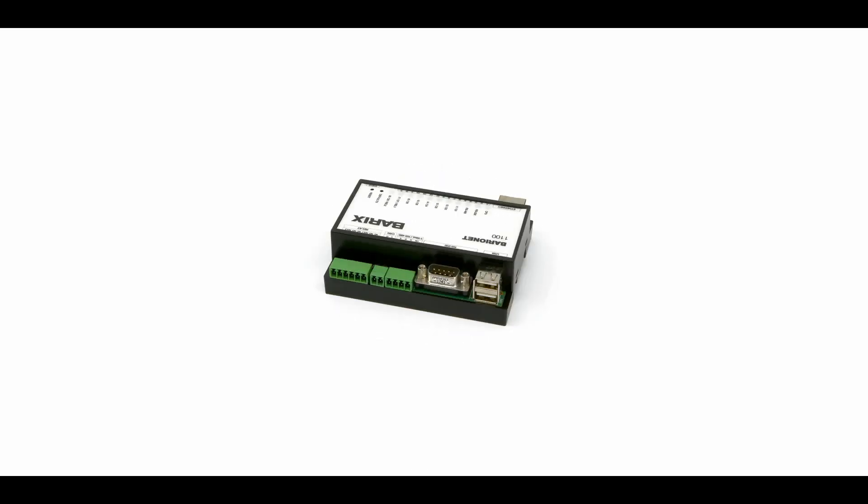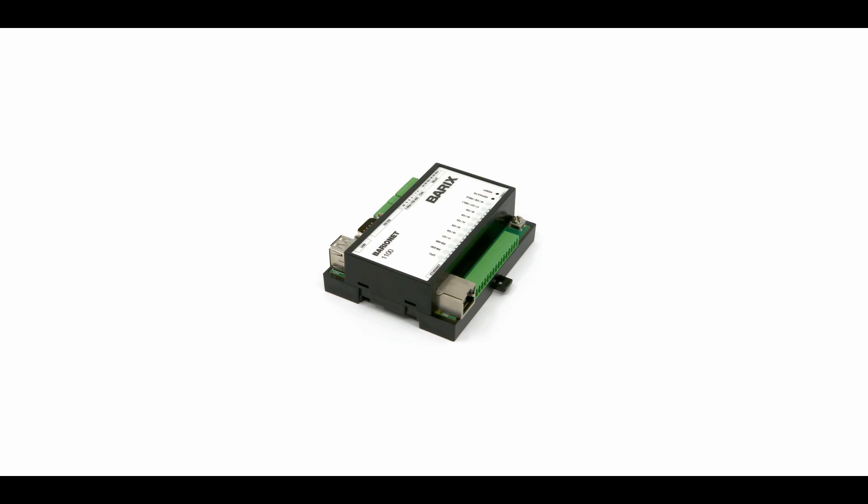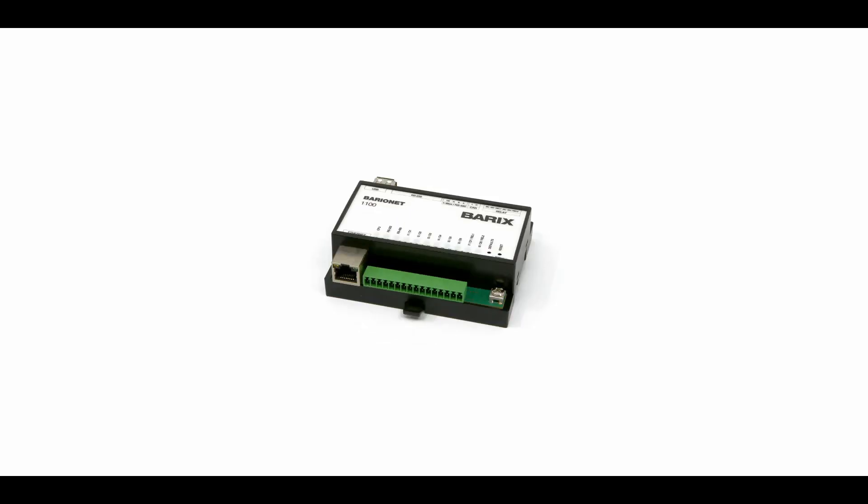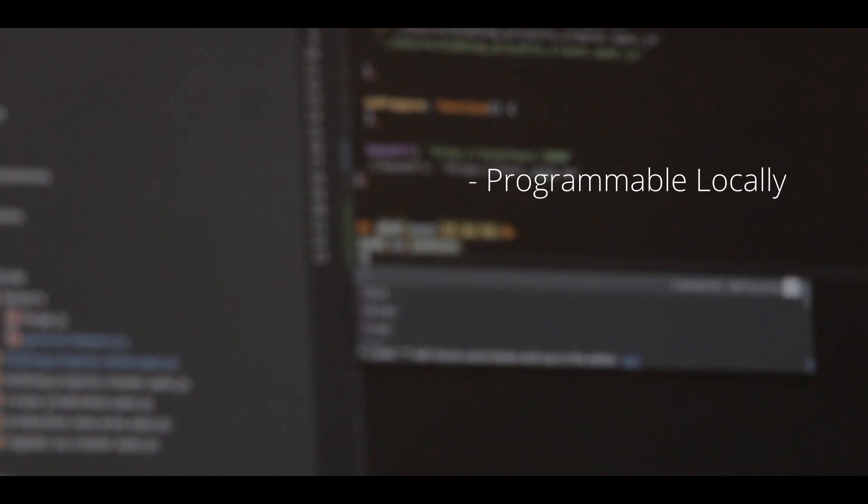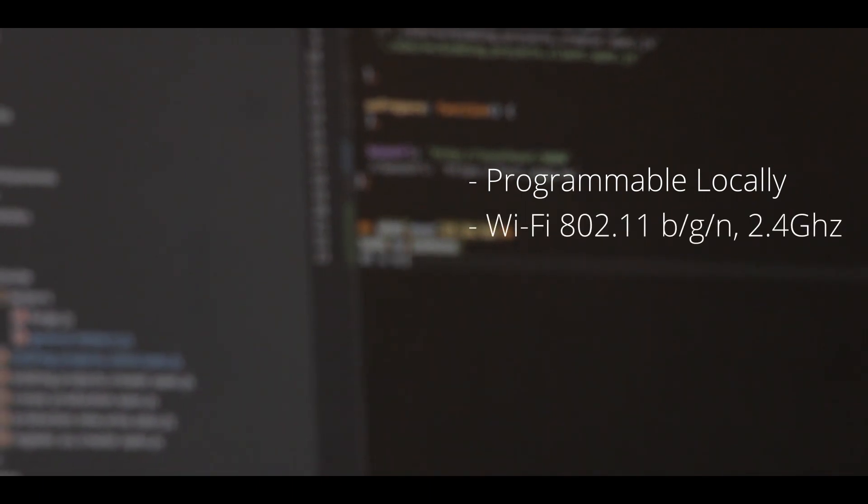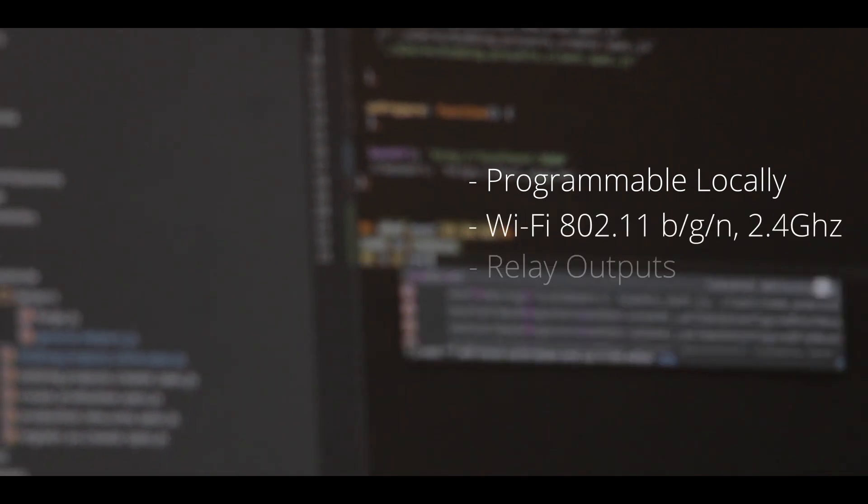The VarioNet is a fully programmable I.O. device for automation and control. It is an extremely flexible logic unit which is programmable locally.